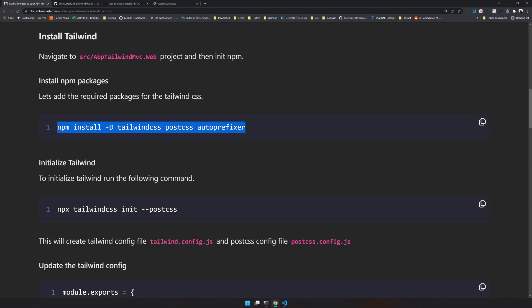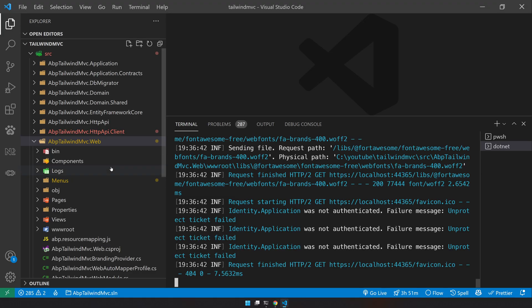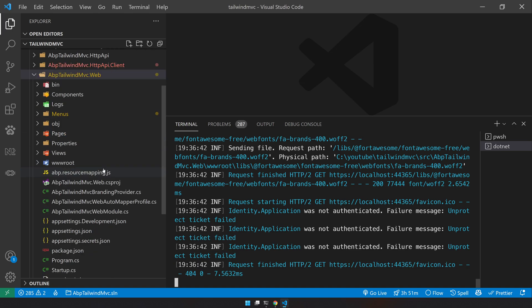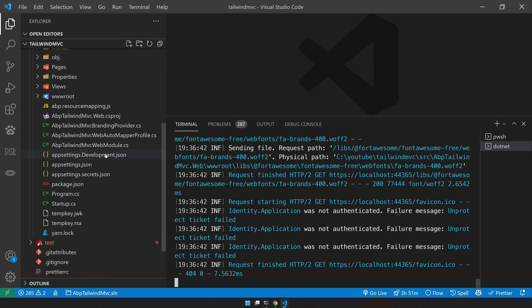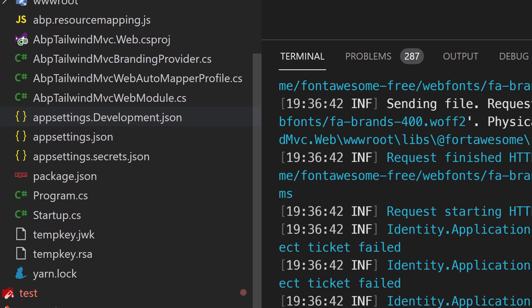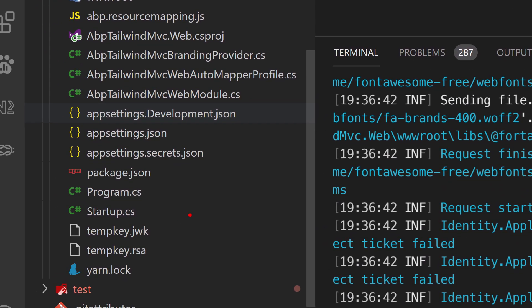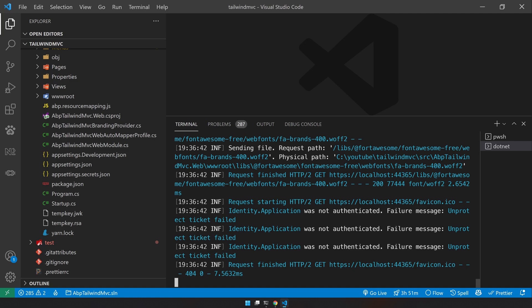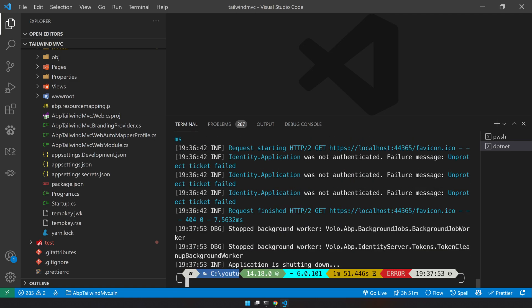The next step is to install the npm packages. If you see inside the web project here, you will already see package.json. That means we don't have to initialize package.json like we did in Blazor application. We just add a bunch of packages to the existing one.